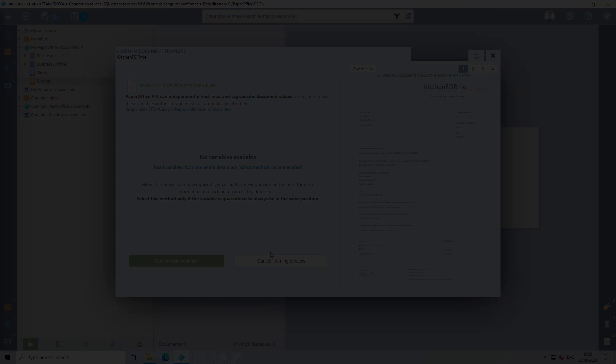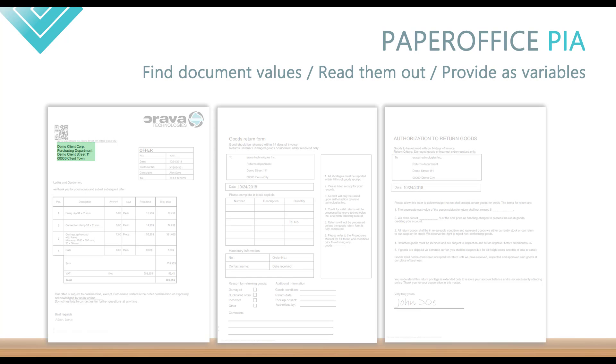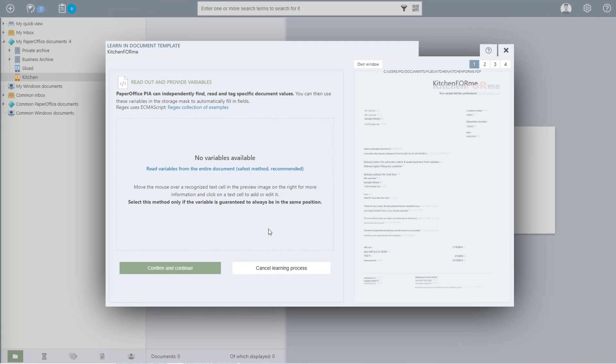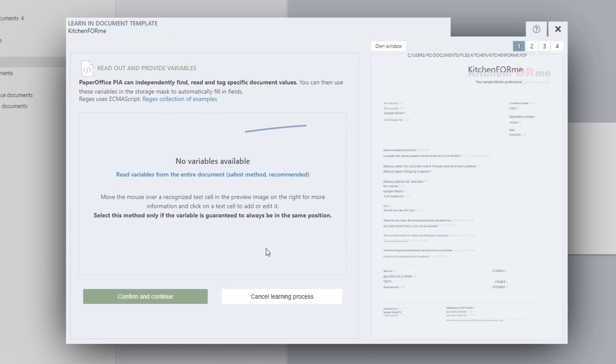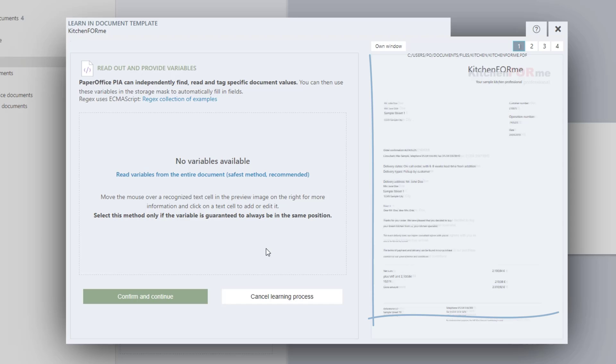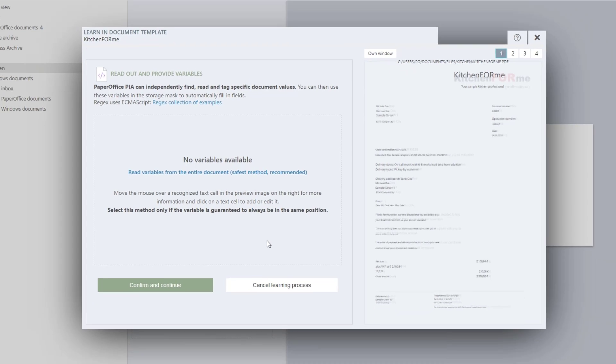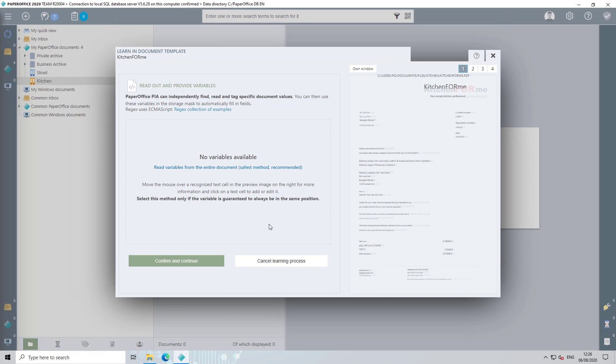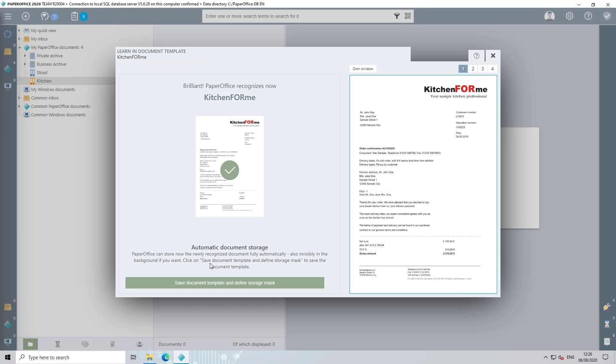Optionally, the PaperOffice AI can find certain document values completely independently, read them out and provide them as variables. PaperOffice PIA extracts the entire raw text from the document and places it like a layer over the transparent preview view of your document. PaperOffice tries to keep the document layout as good as possible. Since this process is extensive, it is described in detail in another workshop. Click on confirm and continue to finish the learning process of the document template.